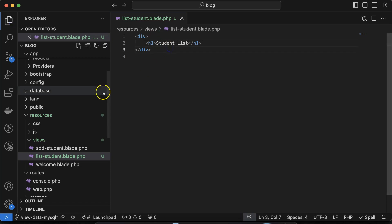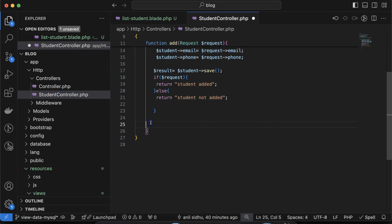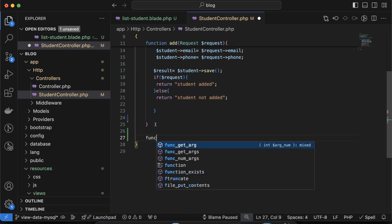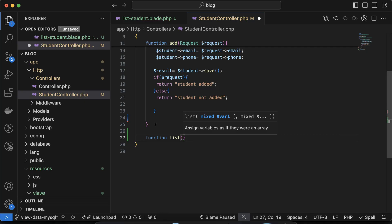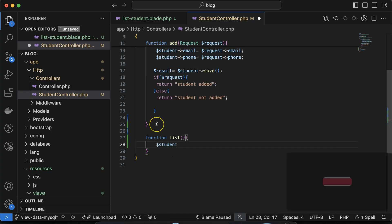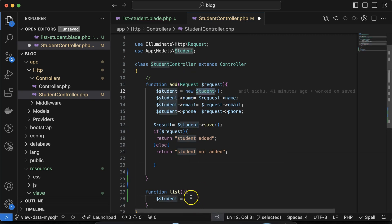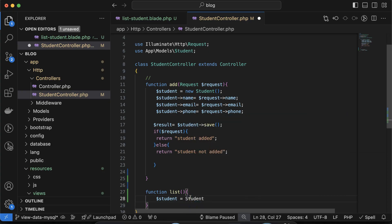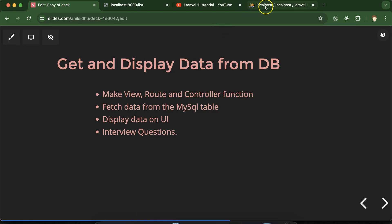Next we need to get the data in the controller function. Let me create a new function inside our controller. The function name will be 'list' — you could also call it 'studentList' or 'studentData', whatever you prefer. Now let's take a variable called 'studentData'. Unlike the last part where we created an instance, here we can directly call Student::all(). The 'all' function fetches all data available in the students table — our model is 'Student' but the table name is 'students'.